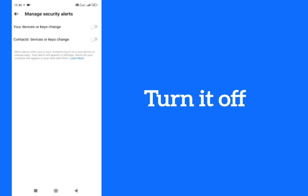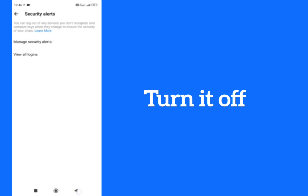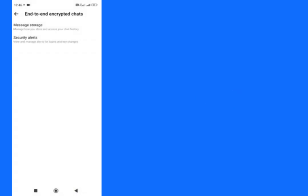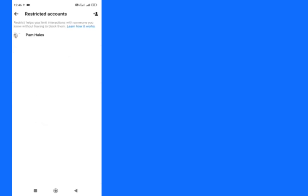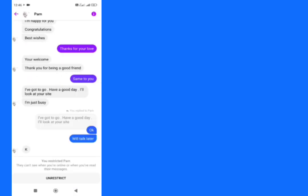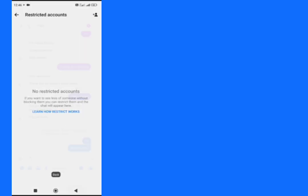Tap on Restricted Accounts. Type here, tap on Restricted Account. Type here, here is the option to unrestrict. Type here and then go back.